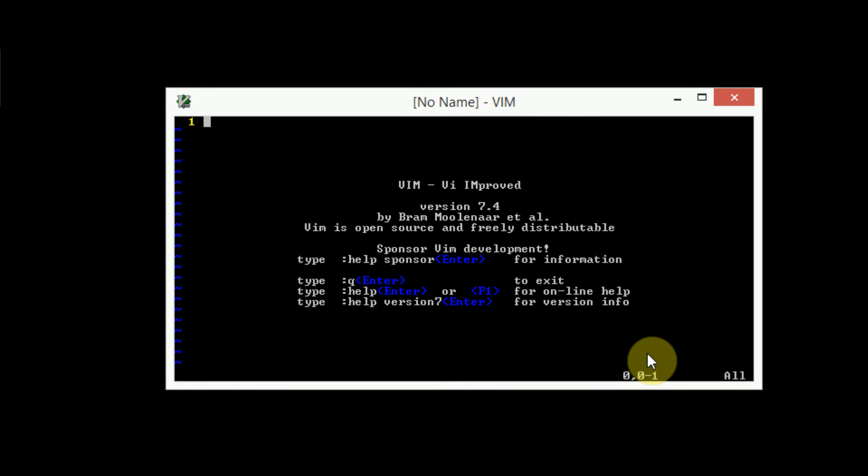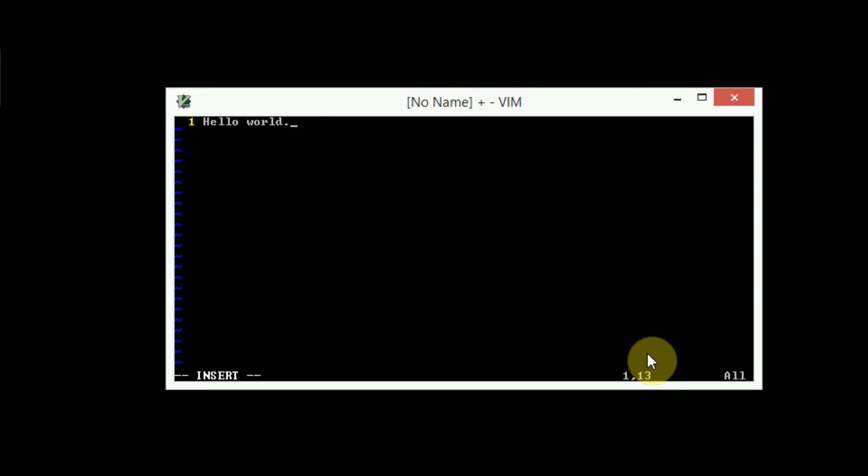So as you can see, we have the black background from our elf lord theme. And we can go ahead and type, hello world. And then we'll type in tab a few times. And you can see that tab is only two spaces.